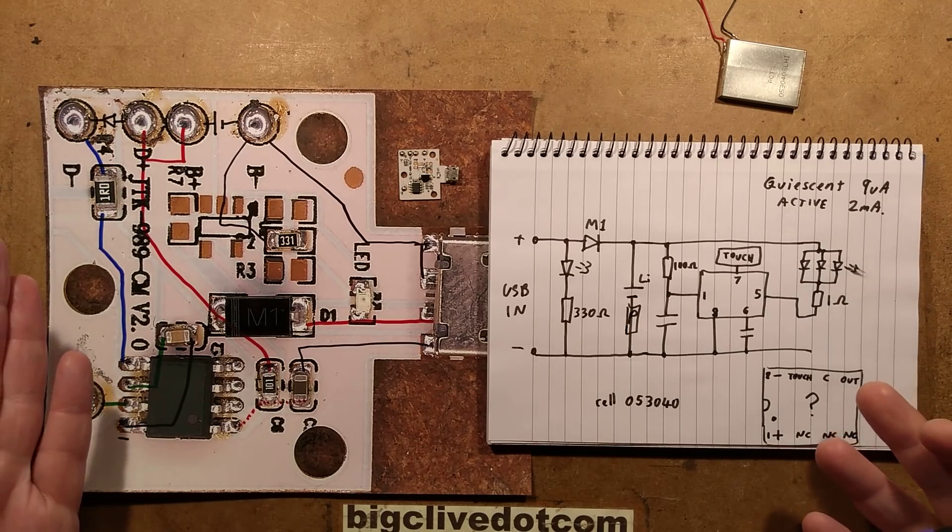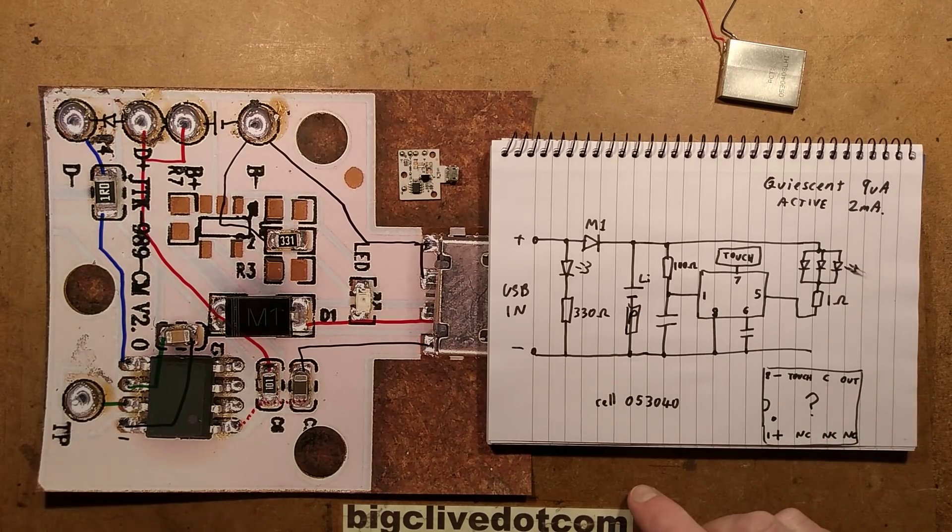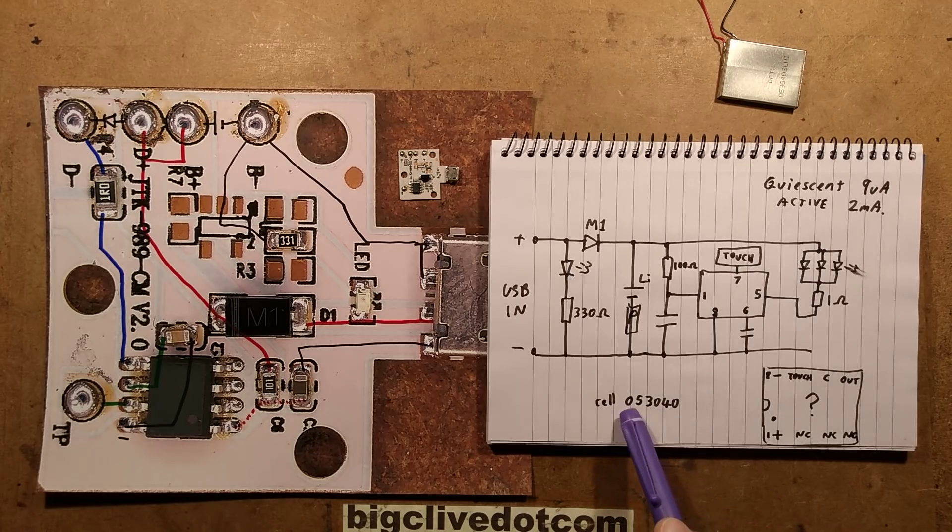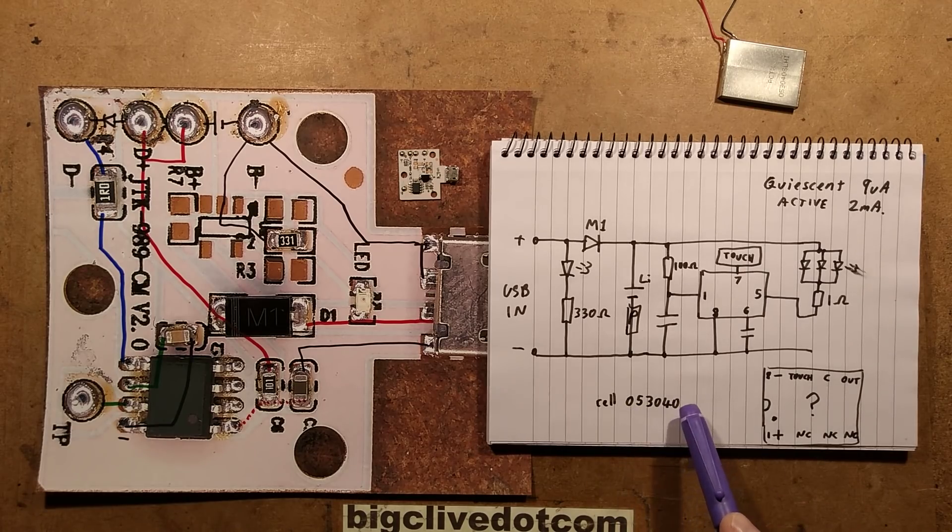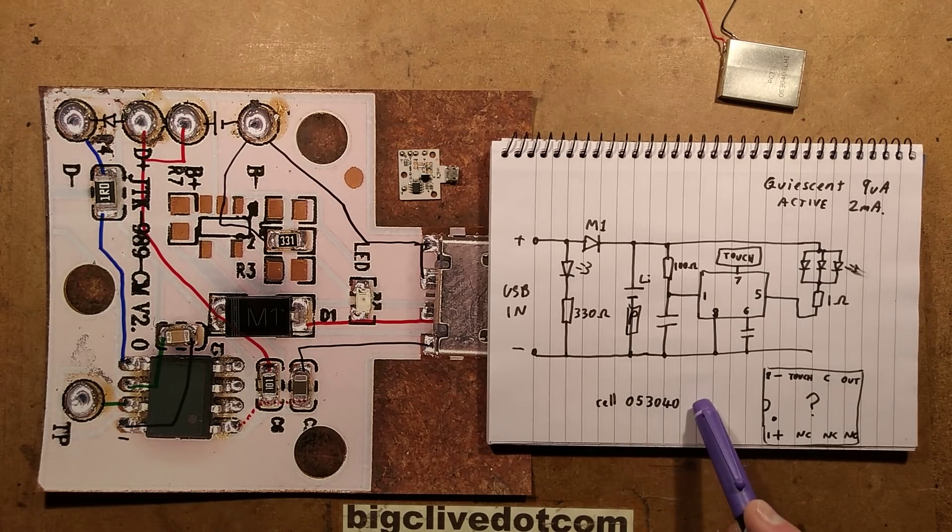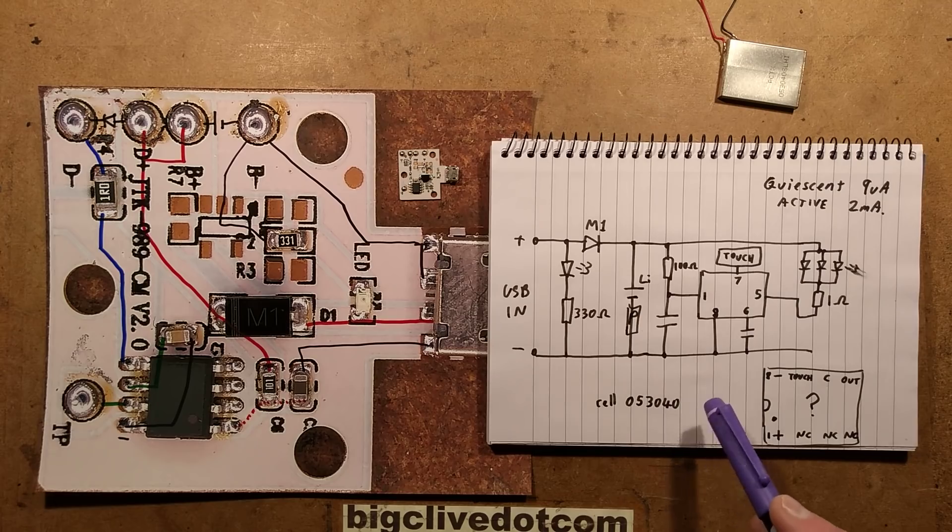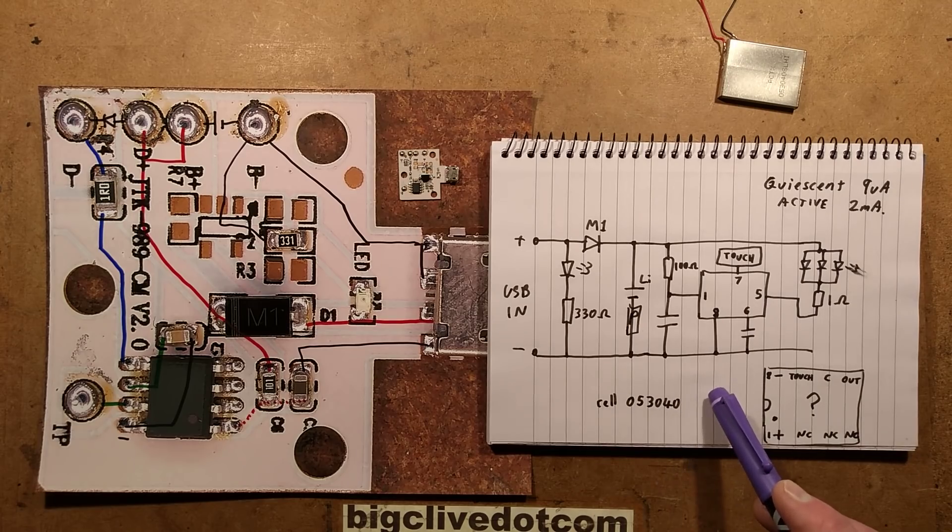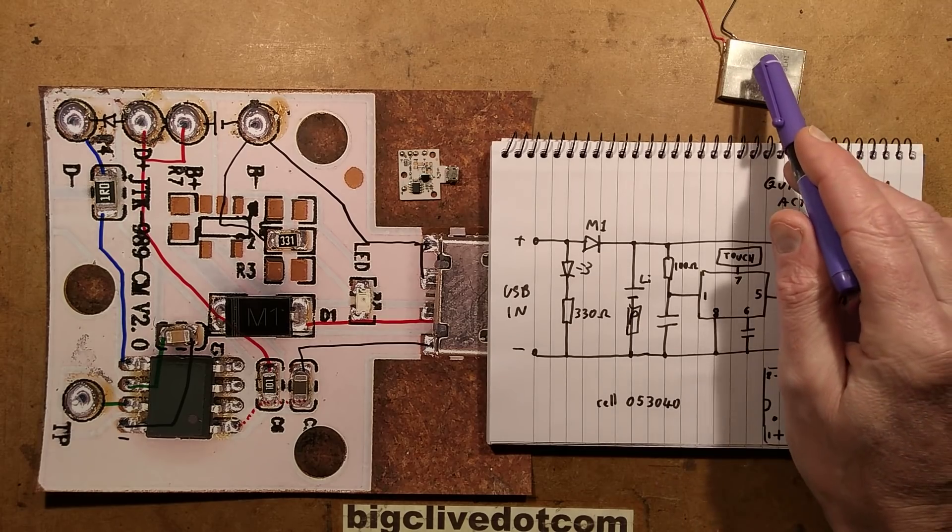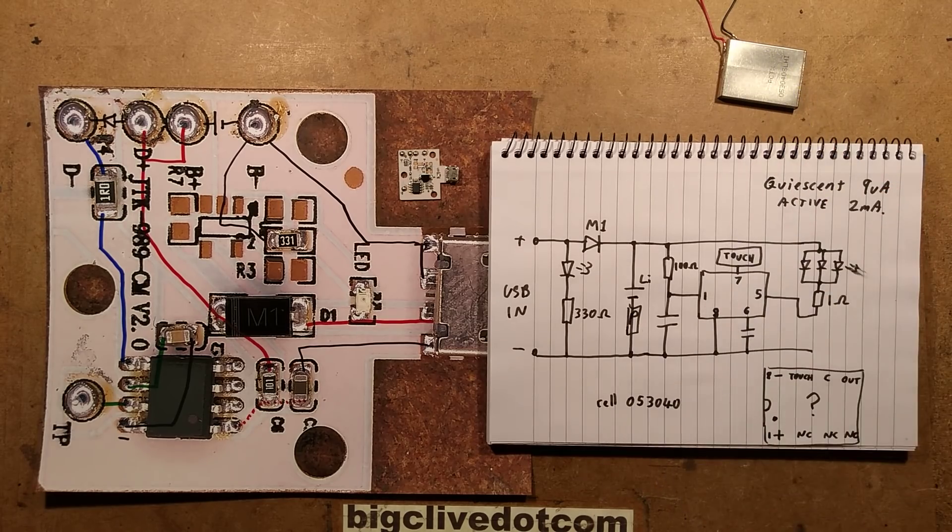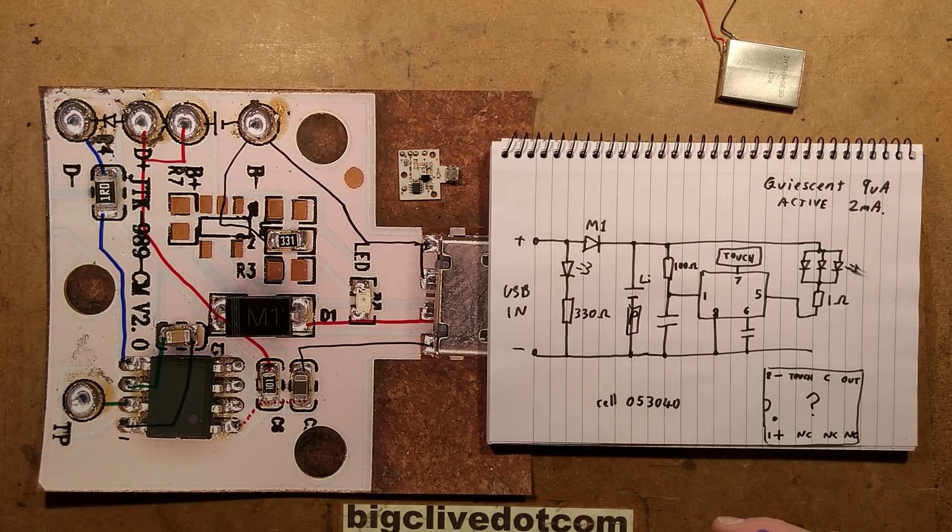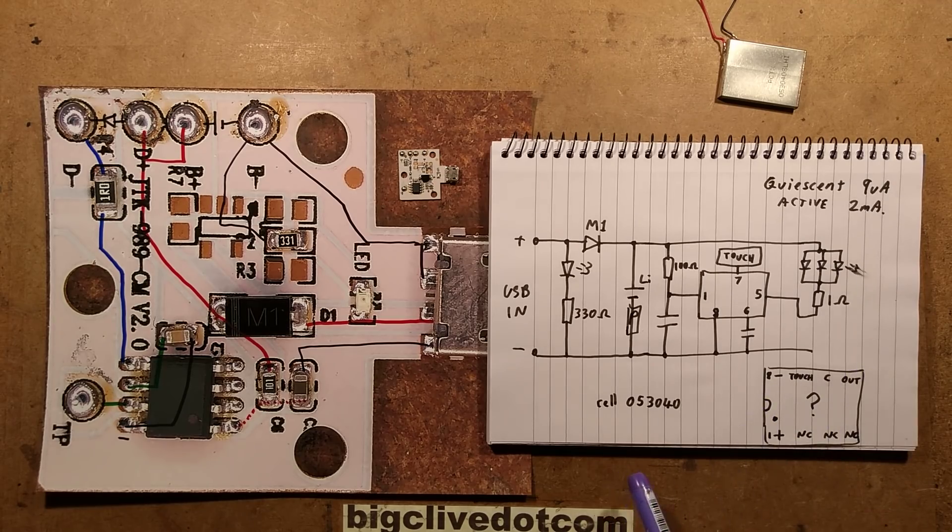It works, but it is overcharging that lithium cell. That's very odd. Incidentally, the 053040s were all 500mAh on the internet, the ones that I found. This one only seems to go up to 250mAh, but maybe that's because it's been a bit abused. But there you go.